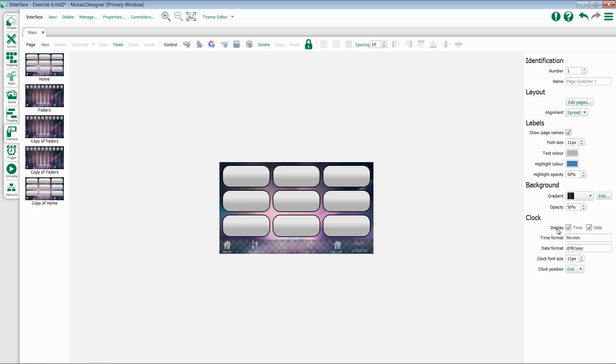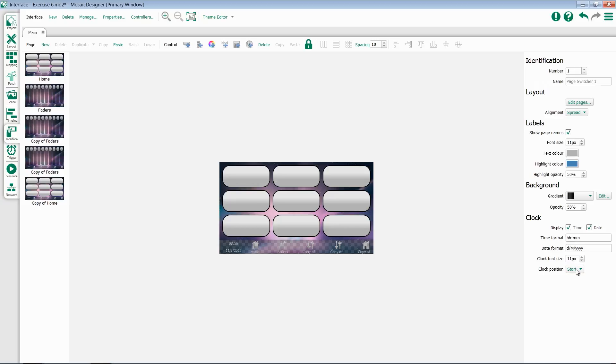Once you've chosen which objects you would like to add to the page switcher, you can configure their formats for both time and date. You can set their font size and their clock position, either start or end of the page switcher.